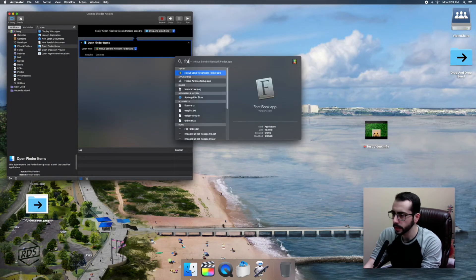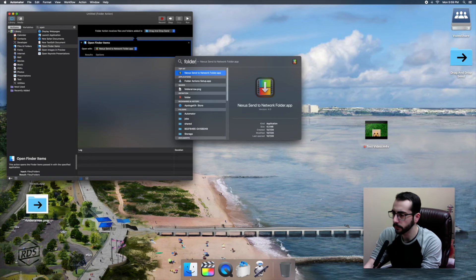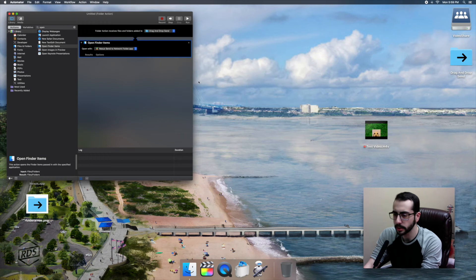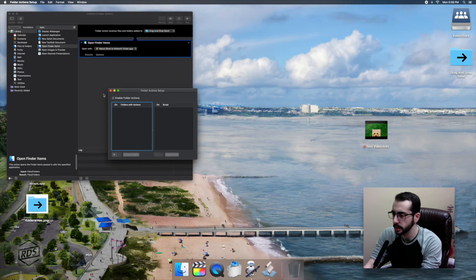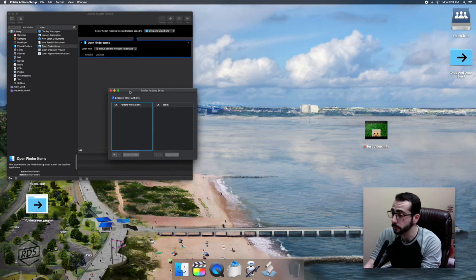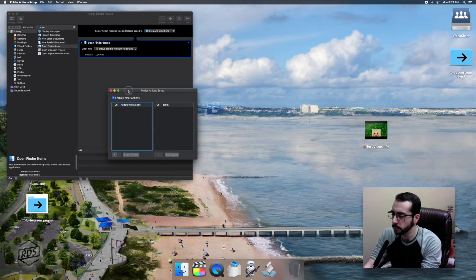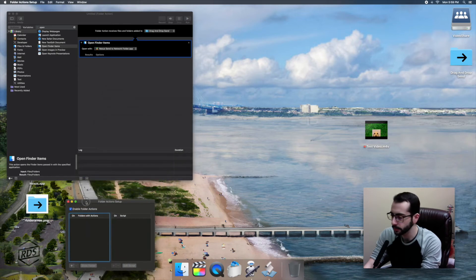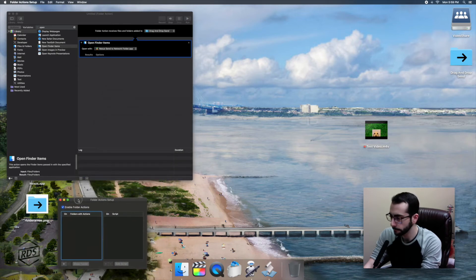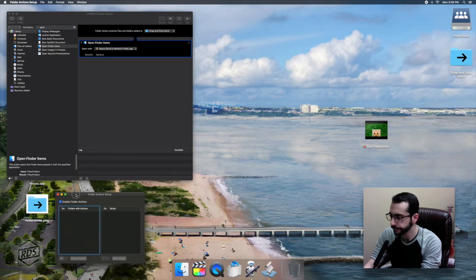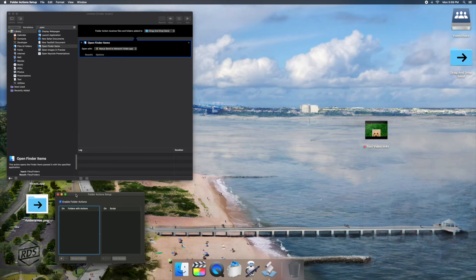Before we get any further, we have to open up folder action setup and just check and make sure that is enabled. If you've used Automator before or if you've used folder actions before, it probably is enabled, but it's always worth double checking. If you don't have it enabled, nothing's going to happen.